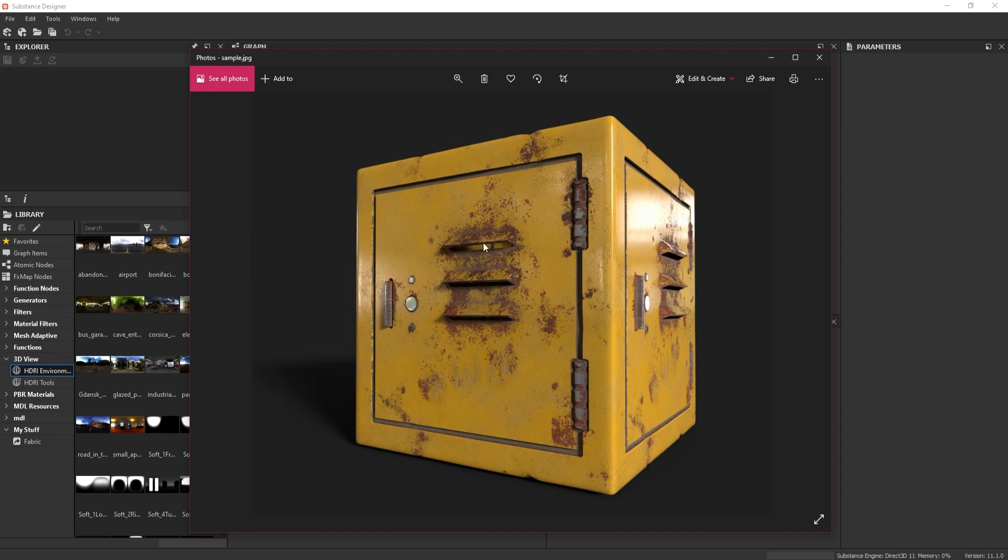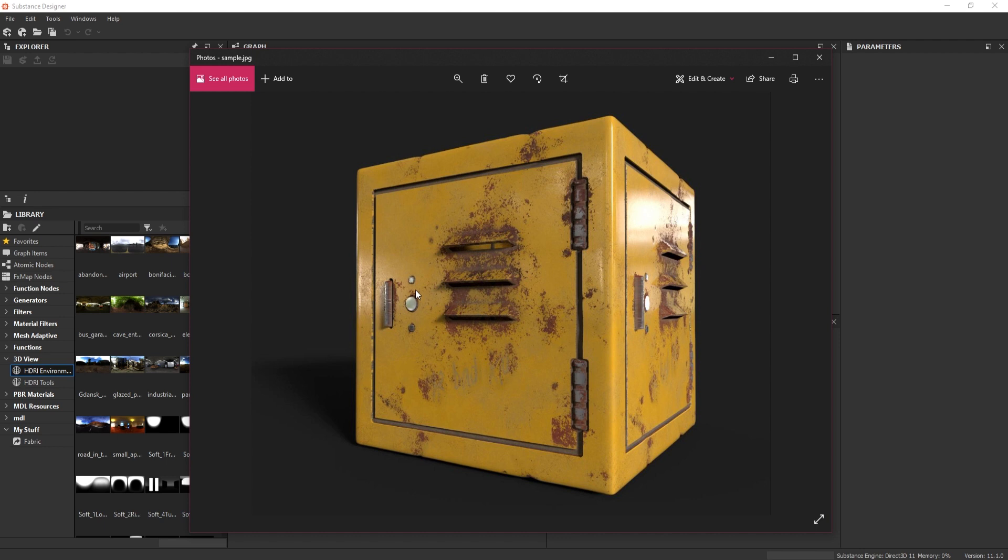We are going to create a locker where we have the hinges, all this rusting going on, the lock side where your lock will be sitting, some buttons to open the lock door. These kinds of things we will create.